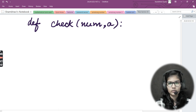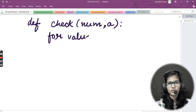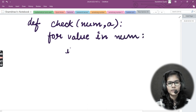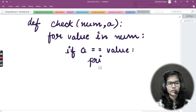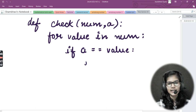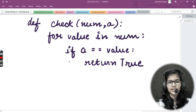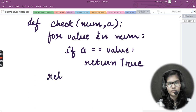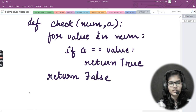Then I apply a for loop: `for value in num`. If `a == value`, then in that case return `True`. And if this condition is not met, after coming out of the for loop, return `False`.